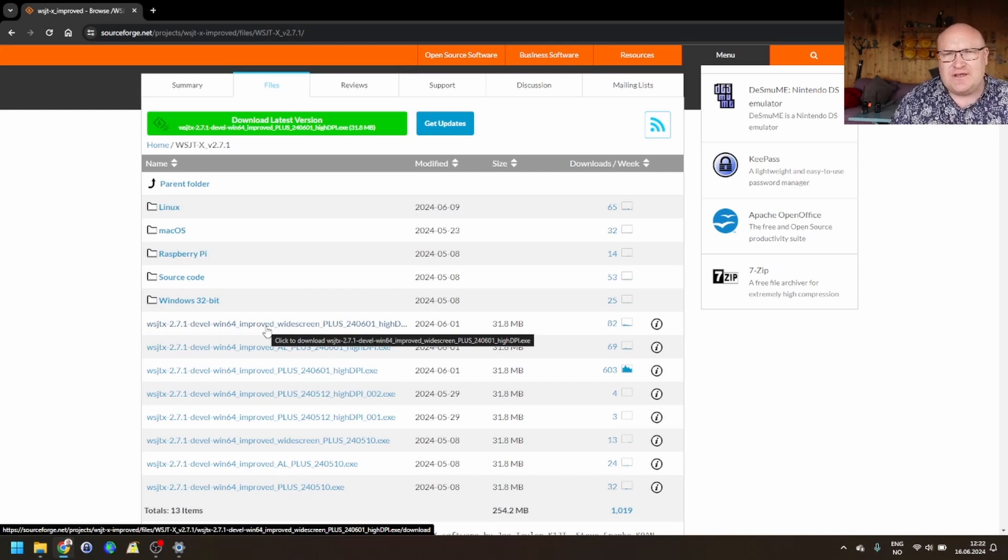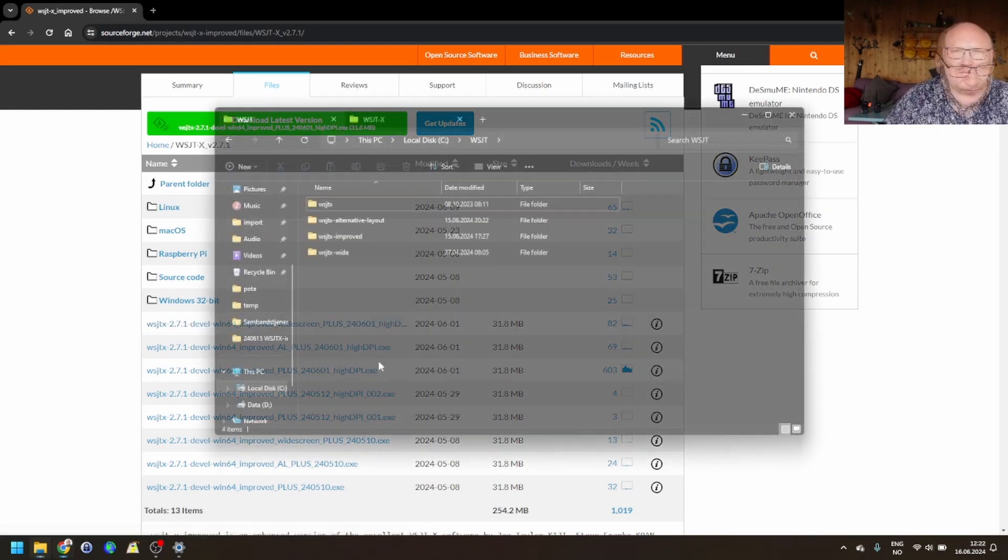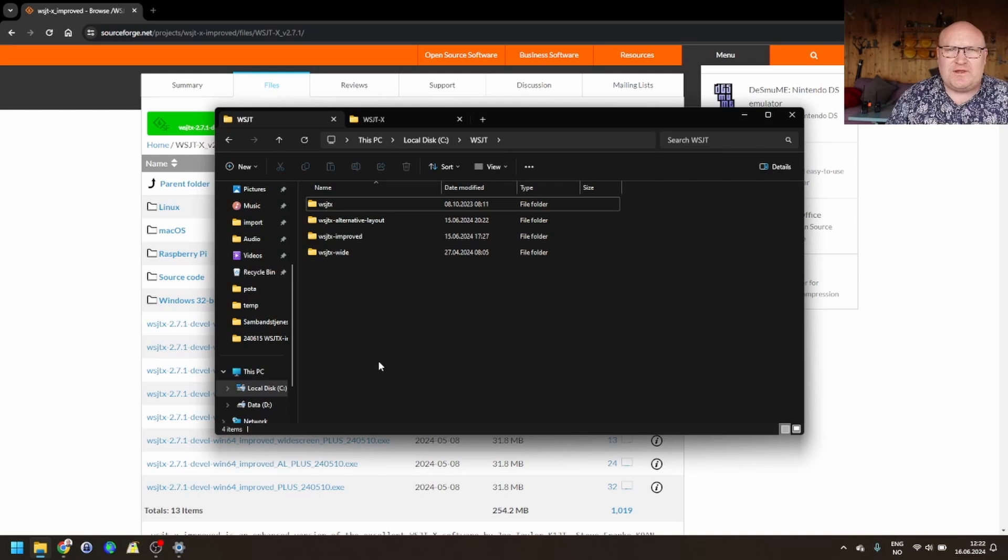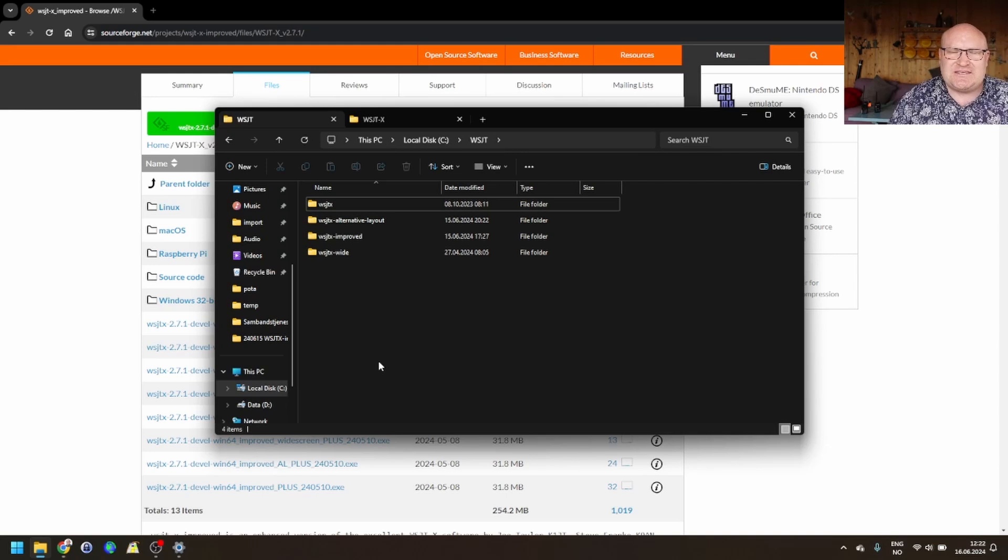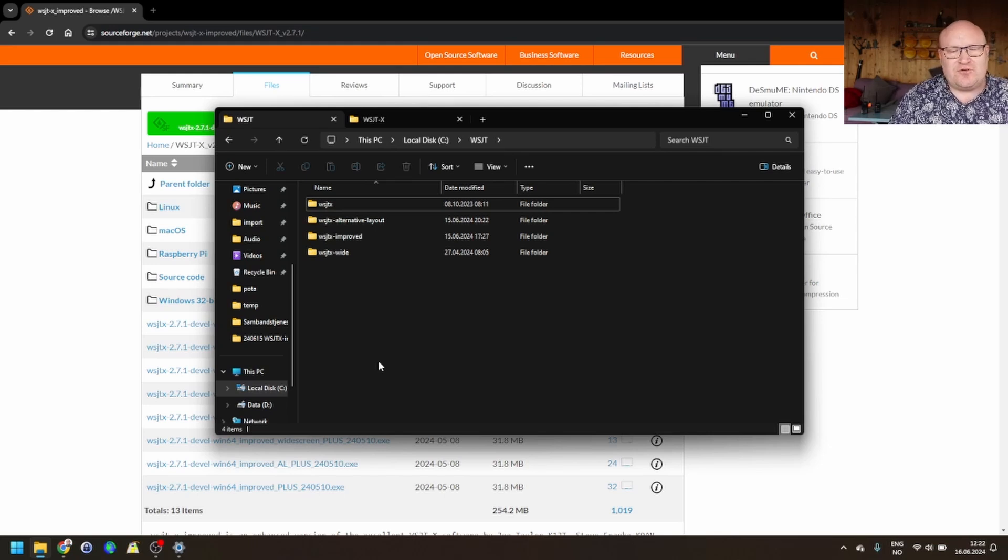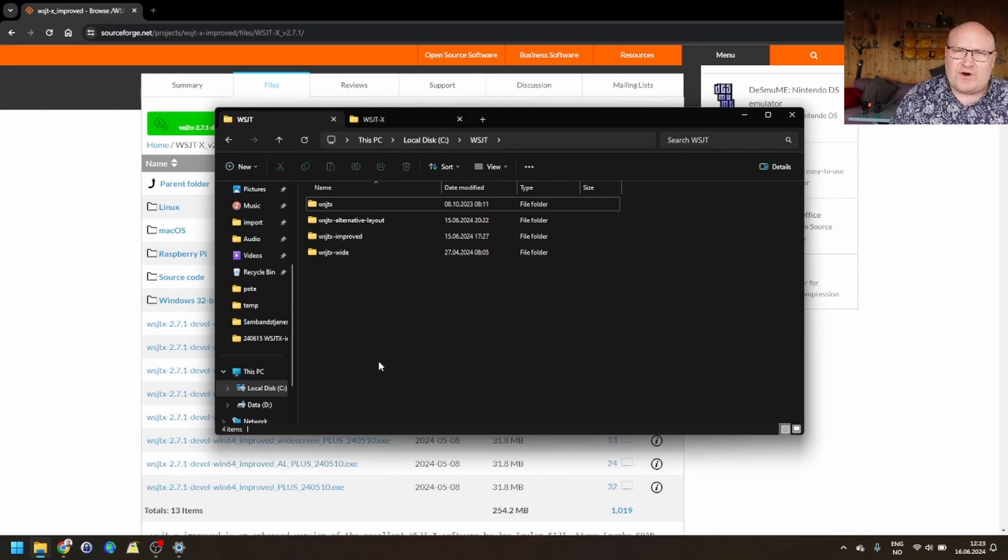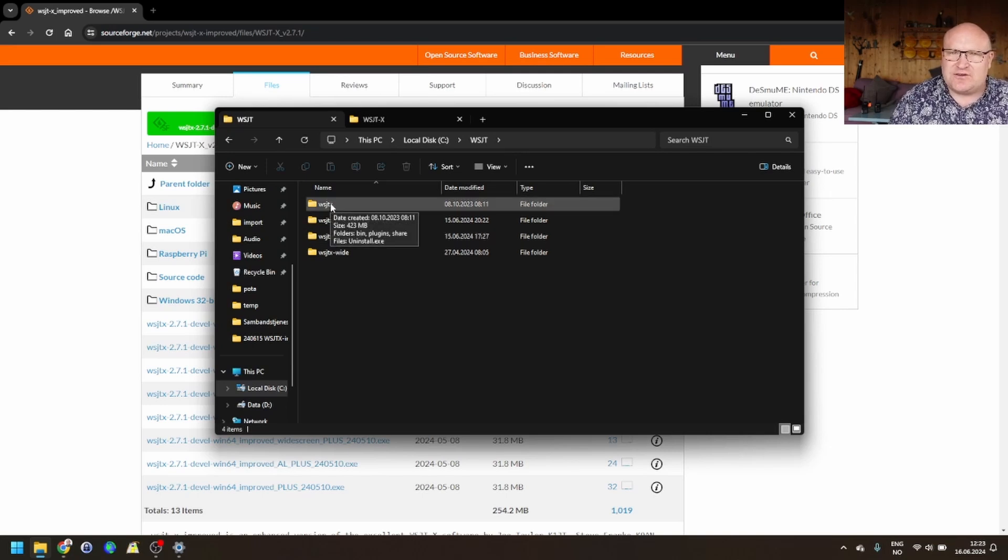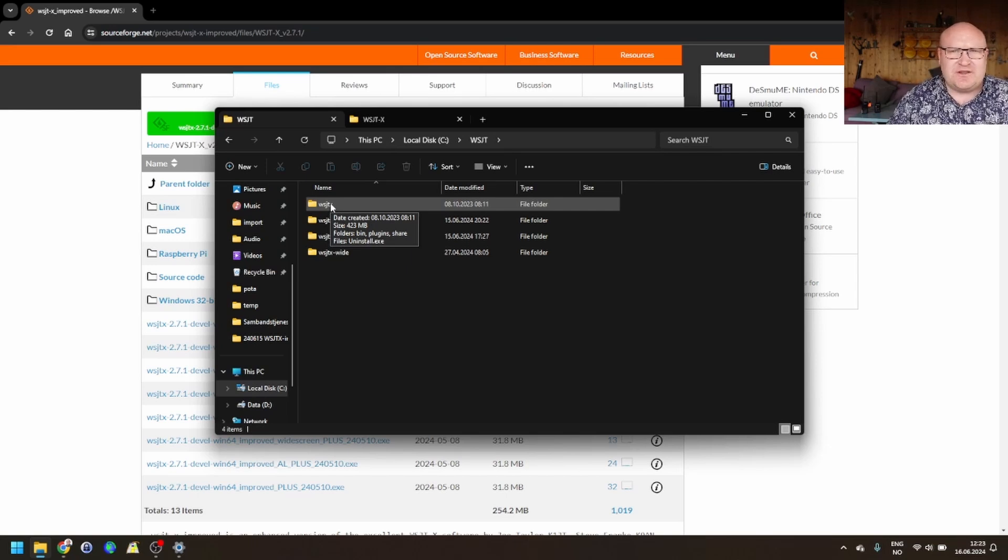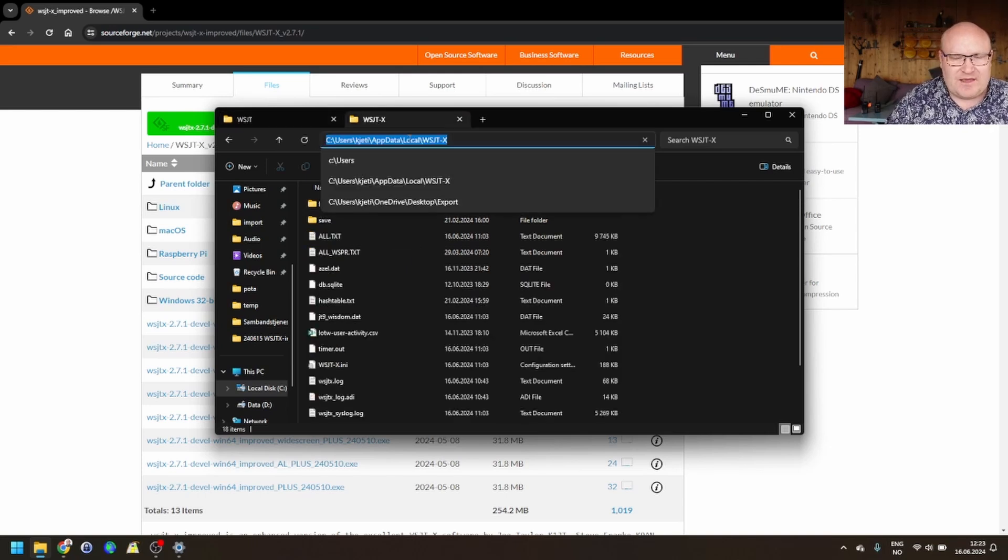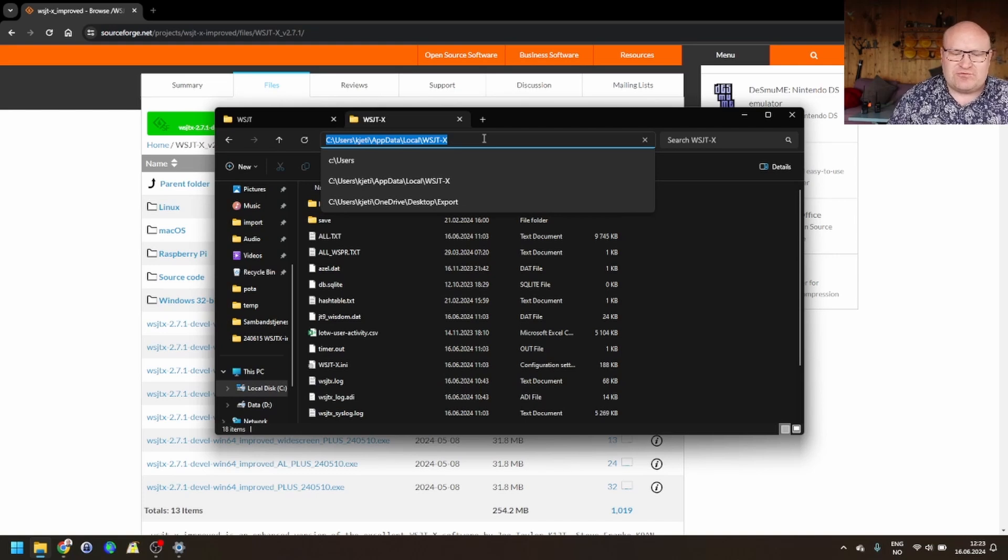Downloading and installing this is just like any other version of WSJTX. You download it, and then you select where to install it. One important thing when installing is to know that this will try to overwrite the normal WSJTX installation. So, in here, you can see I've installed it in three different other folders. I've done an Alternative Layout, the normal improved version, and the widescreen one. And then I have normal WSJTX on top here. One important thing to note is that all of these share the same configuration, which is stored in the AppData local WSJTX folder in your user directory.